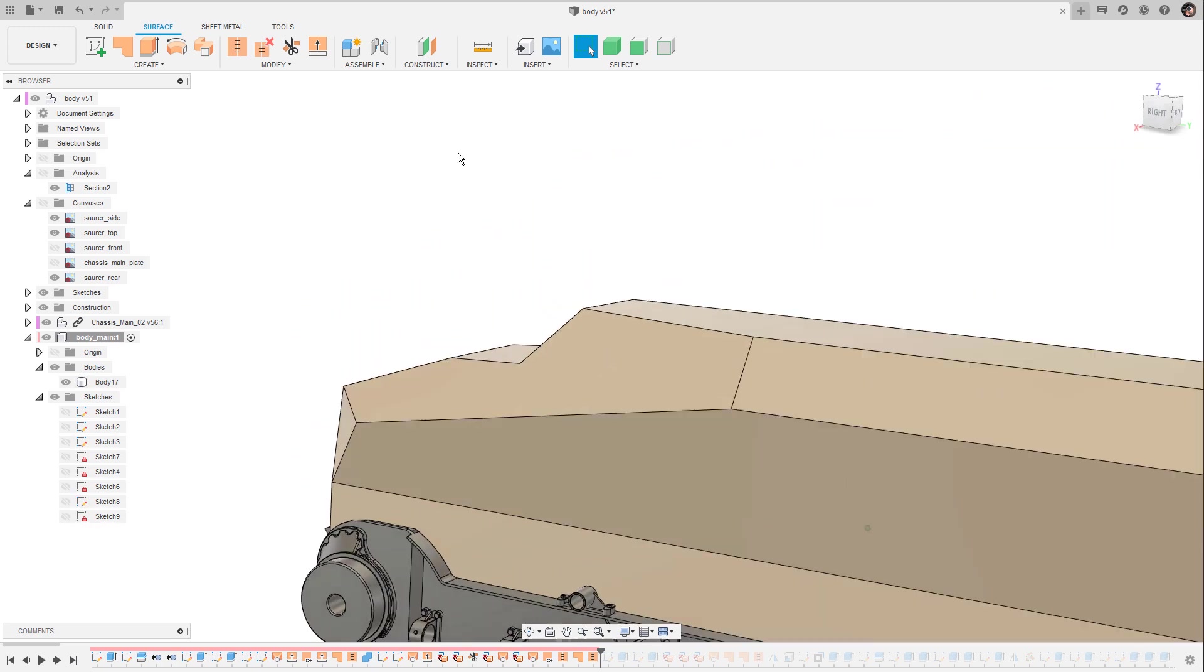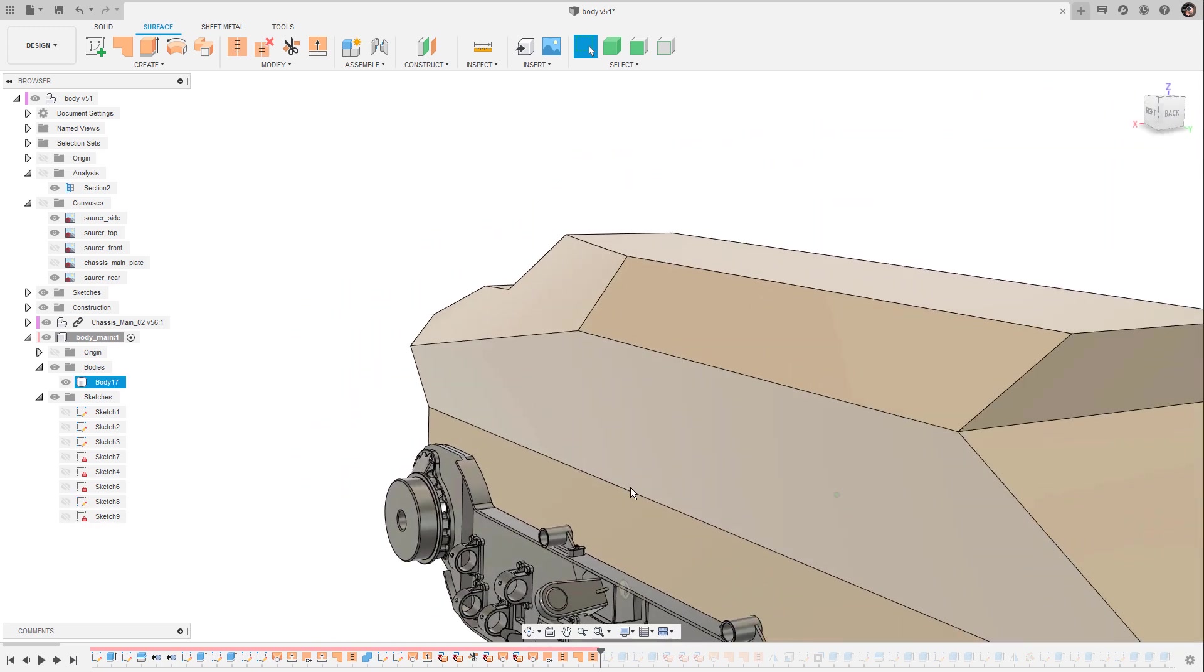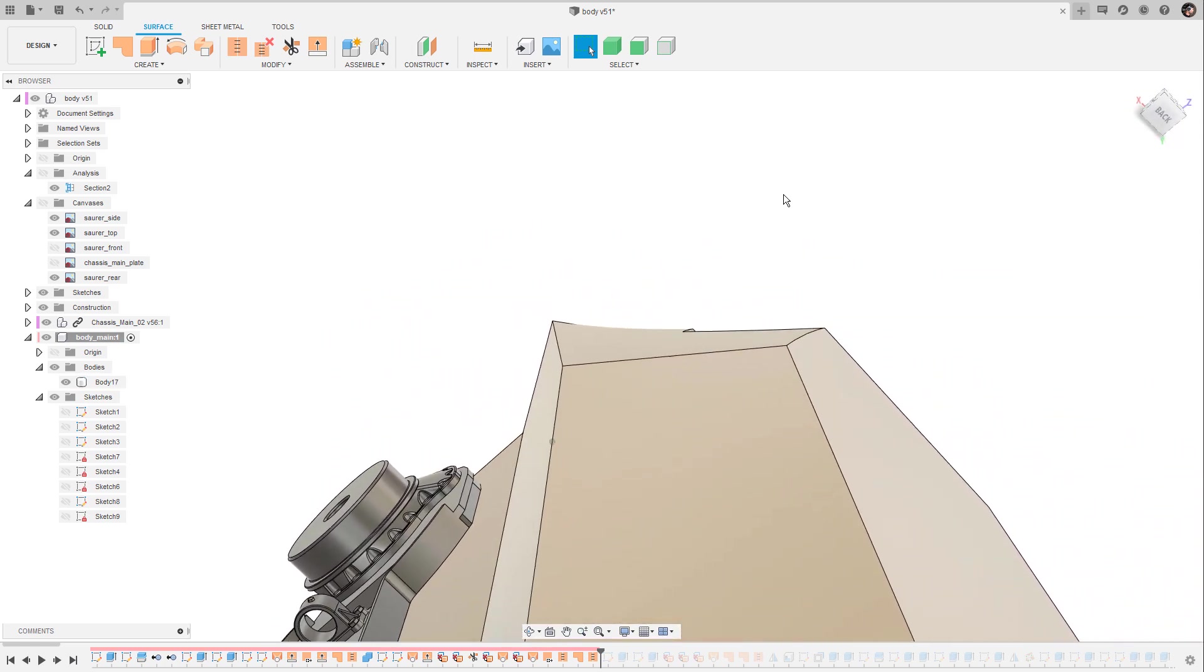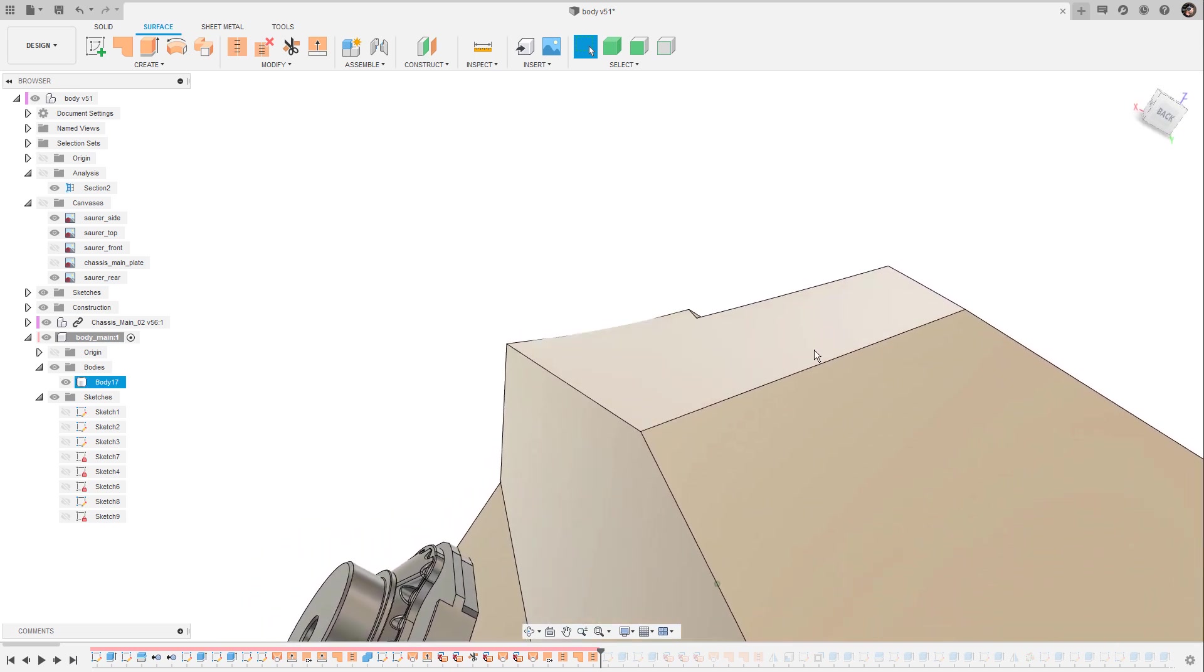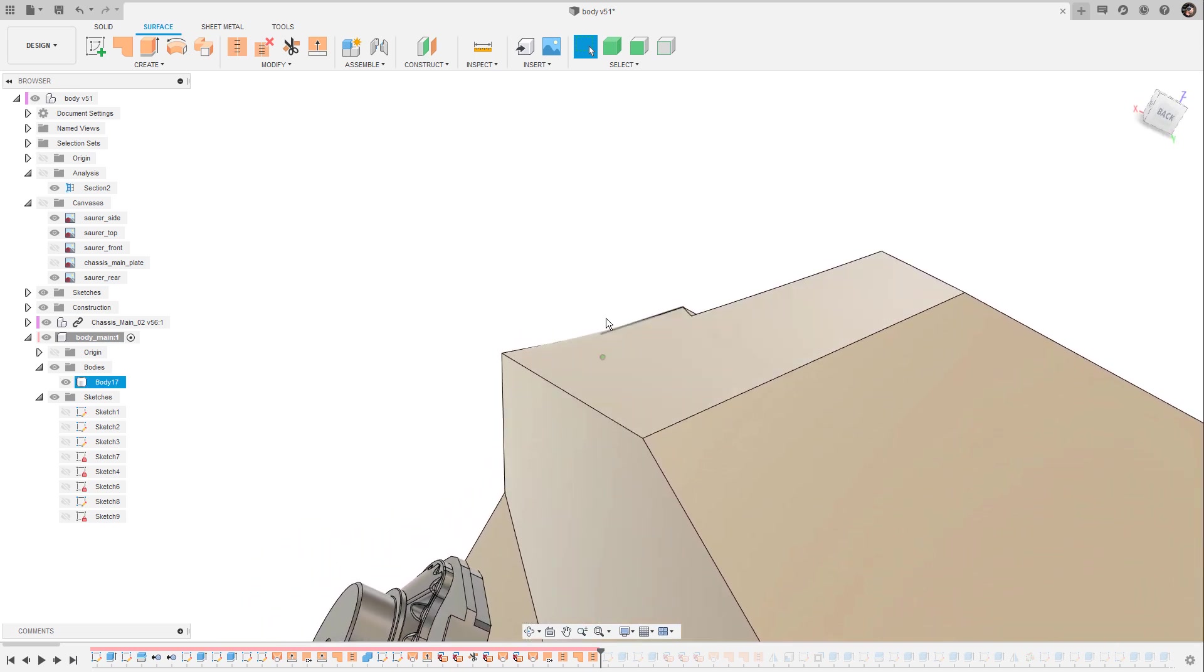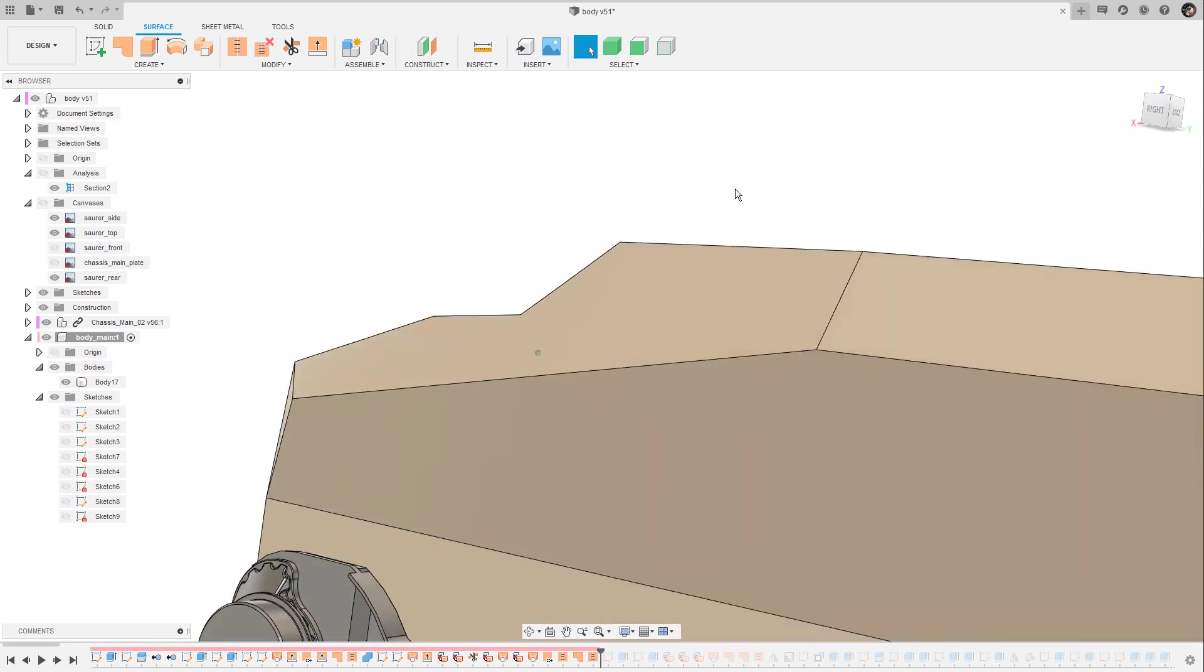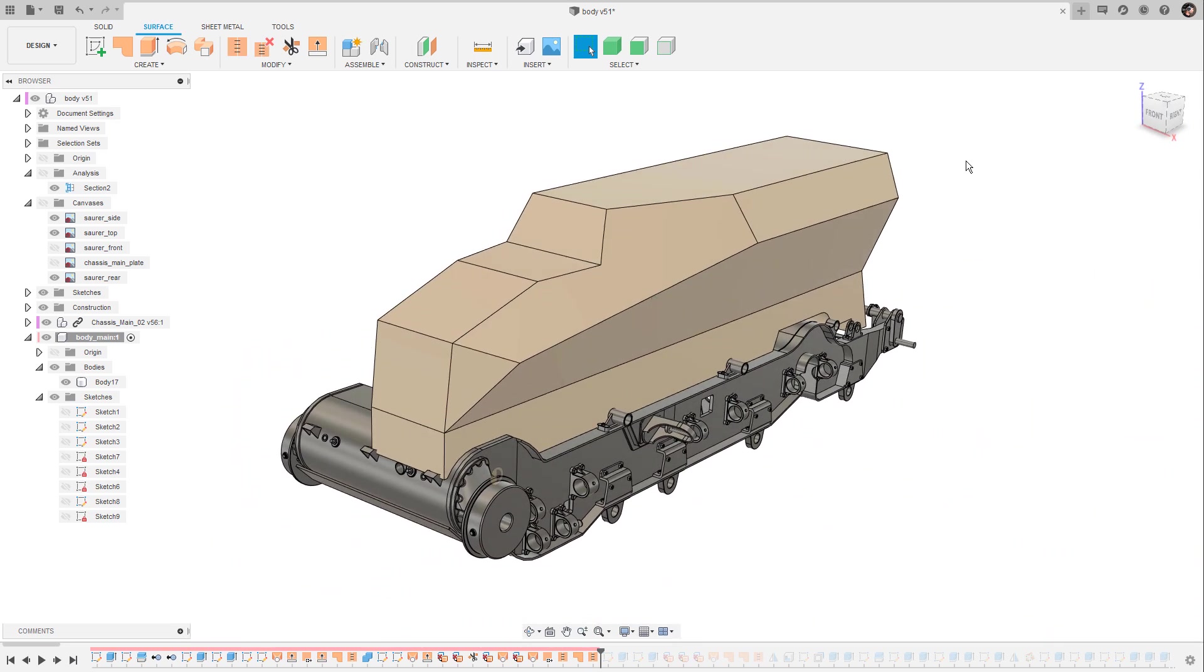As you can see here we have now a set of flat or planar surfaces and this one here has a nice little curvy twist from the back side to the front like it's visible on the original body of the vehicle.